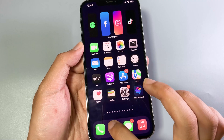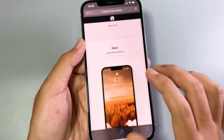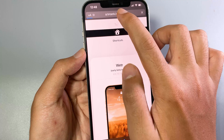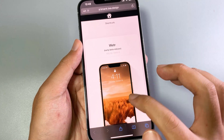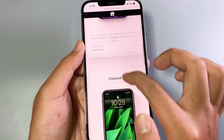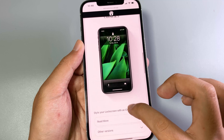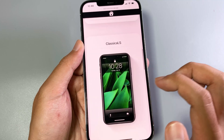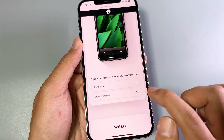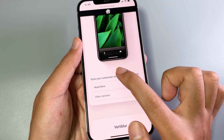First, you need to go to Safari, and from Safari make sure you go to this link which I provided in my video description. Then make sure you scroll down until you find Classic Lock Screen.